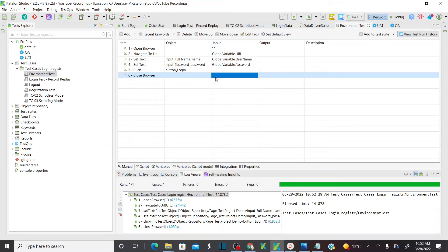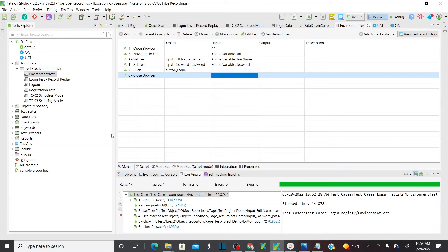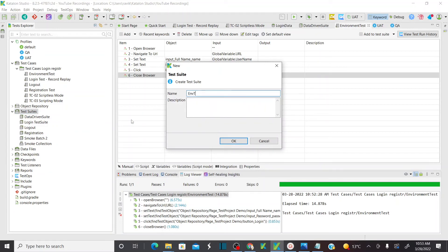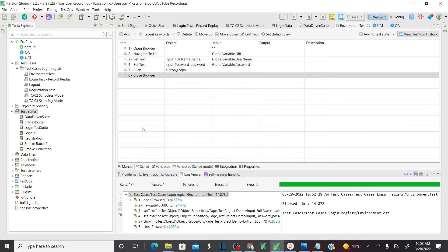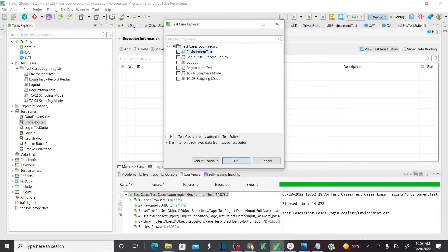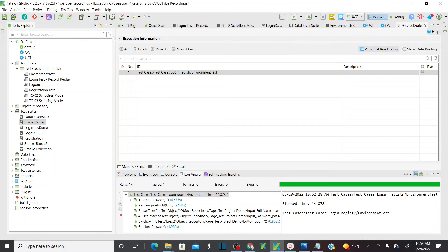Hope you all understand how to set up environments during execution. Now let me show you how to set these environments at the test suite level. Let's create a new test suite — 'environment test suite'. Let's map the test case we automated to this test suite. Add your test case to the test suite. While executing your test suite, you can select the environment you would like to execute in — I'll select UAT and save all these changes.